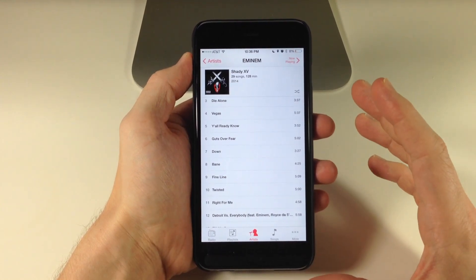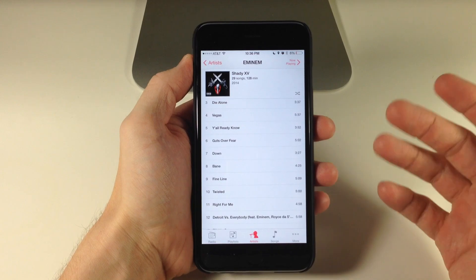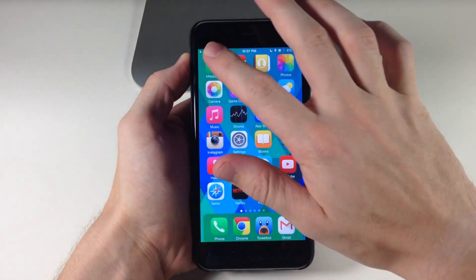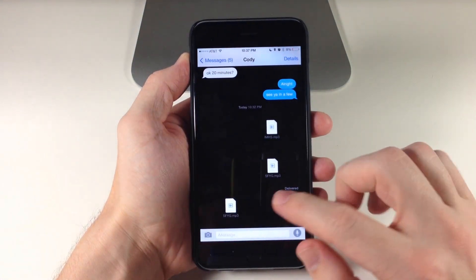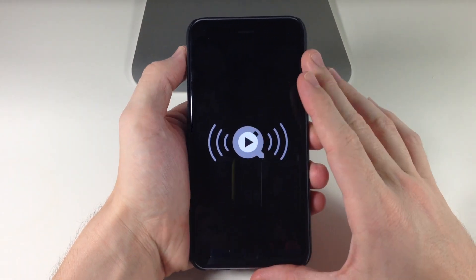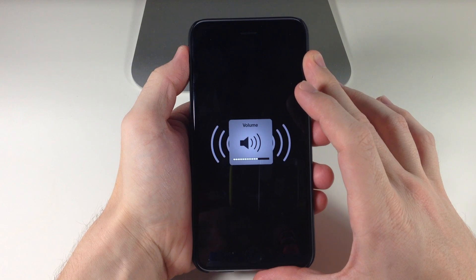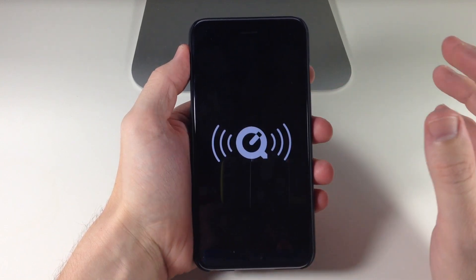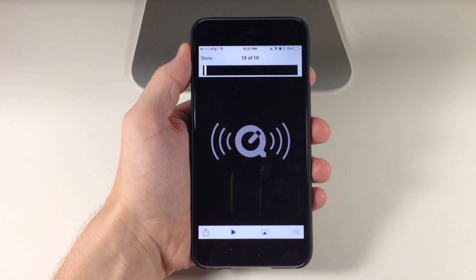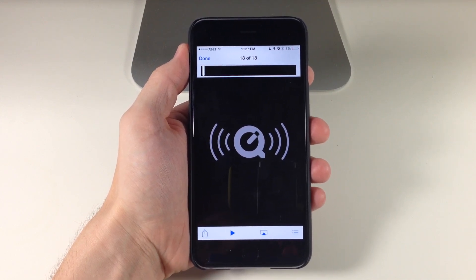The cool thing about this is that it doesn't have to be sent to a jailbroken device — this could be to any device. So when we go back here and open up our messages, you can see that we've actually gotten this song and we can play it. You get the entire song right there within messages. So this is a really cool tweak.